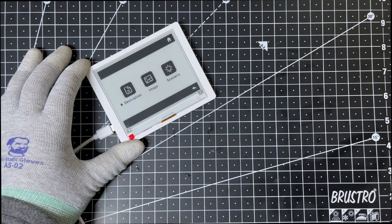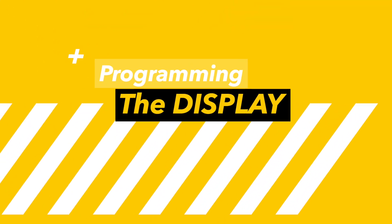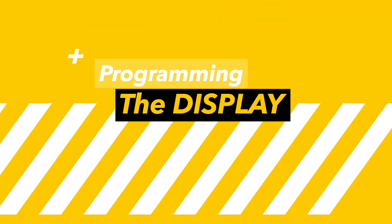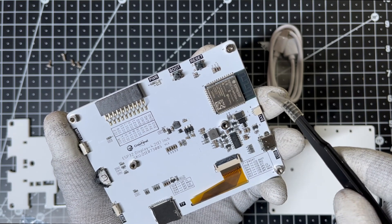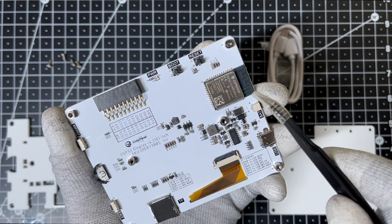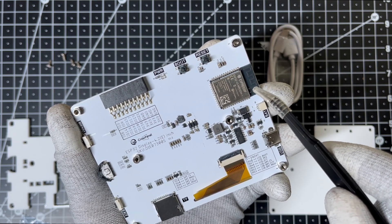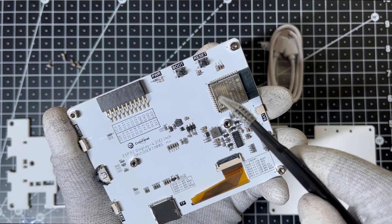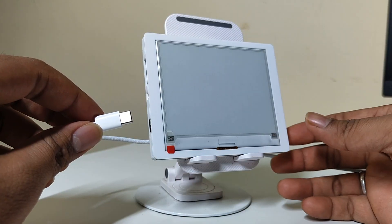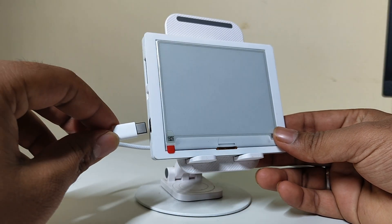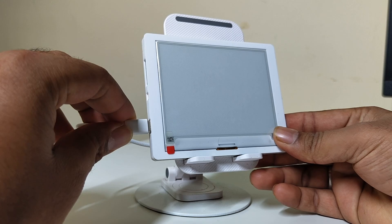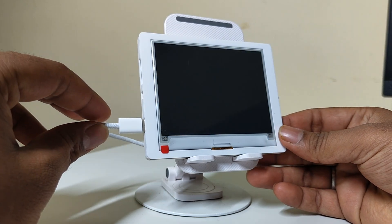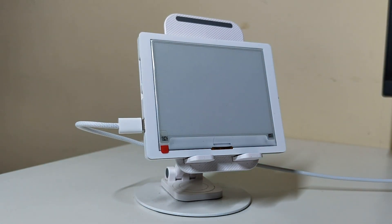Now that we've explored the hardware, let's set up and program the display. Since the ESP32-S3 is on board, we can program it directly without needing an external microcontroller. I've connected the display to my computer using the provided USB cable. This allows us to program the ESP32-S3 directly.